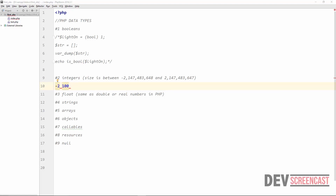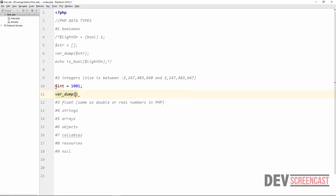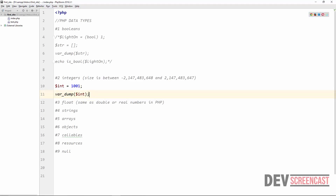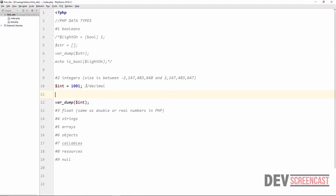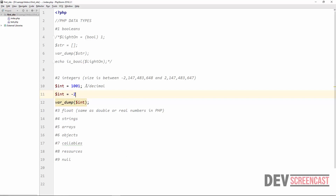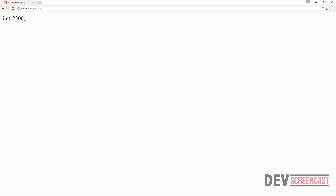Let's quickly show an example of each. Starting with a basic integer: assign the value 1201 to a variable called int, then use var_dump on it. Refreshing tells us this is an int with the assigned value — this is the basic example of using decimal notation. The same is true for a negative number: assigning minus 2300 is also an integer.